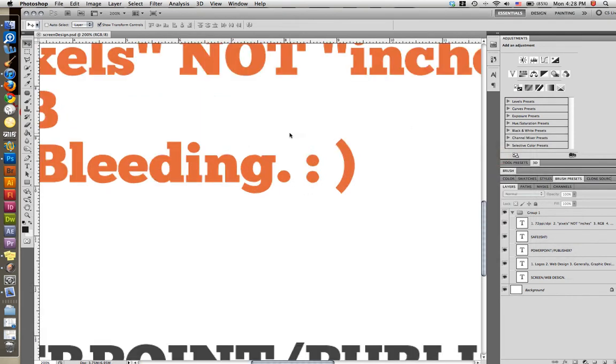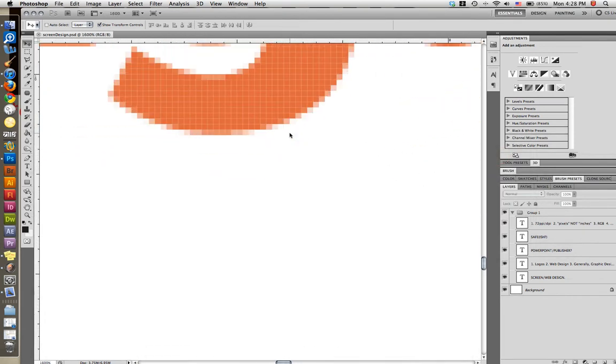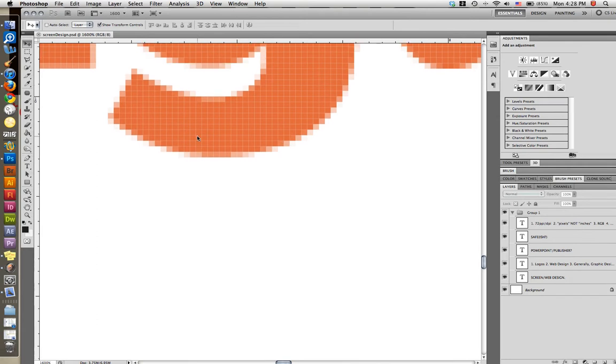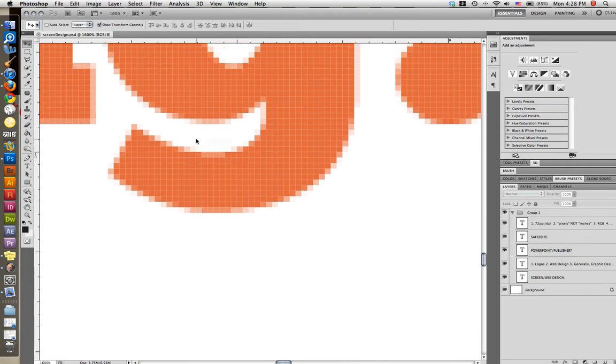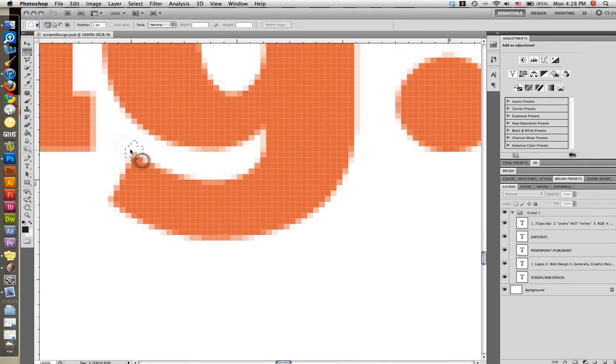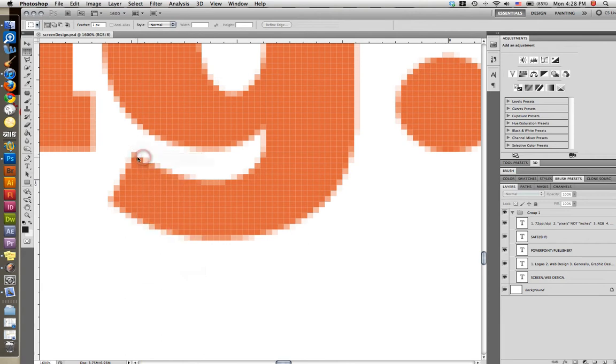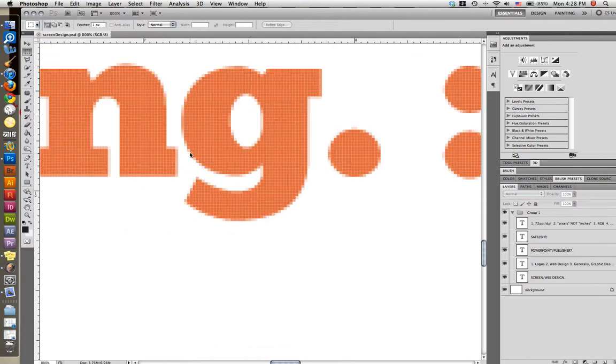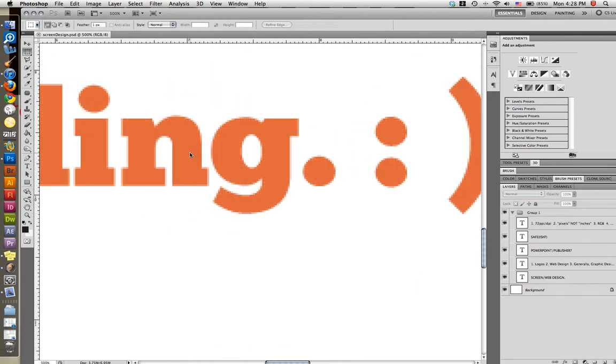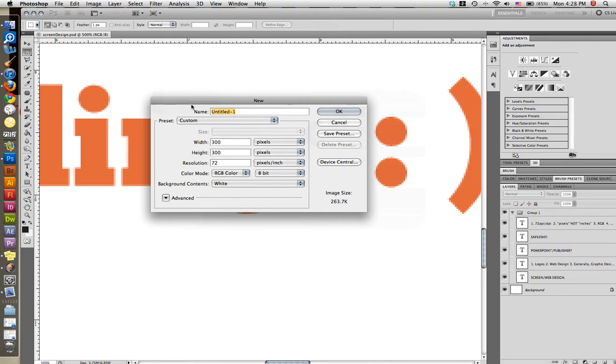And just so you get an idea for what pixels look like, I'll bring that back up in a second. Here are pixels. I didn't show you this in the last tutorial. But these puppies right here, these squares, these are individual pixels. So when you reference pixels, basically what will happen is, let me bring that back up.